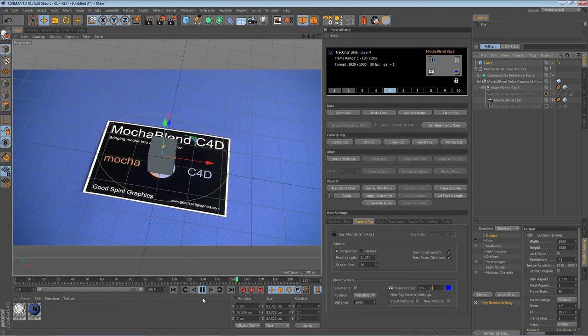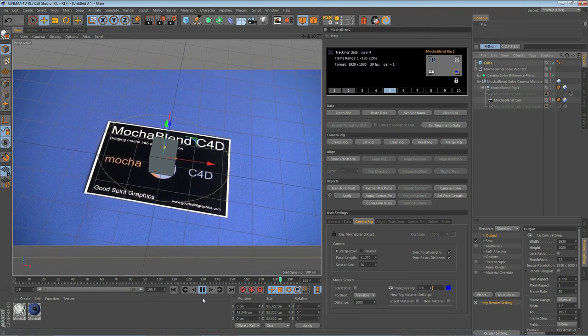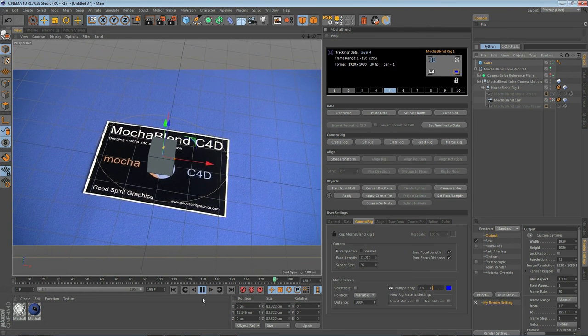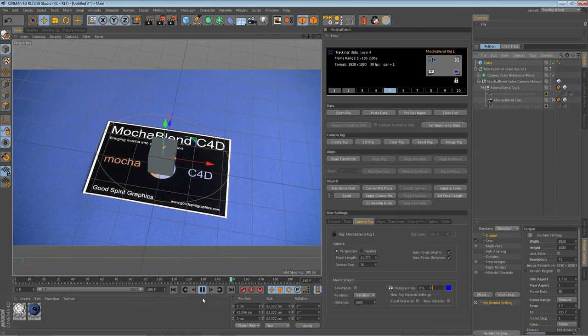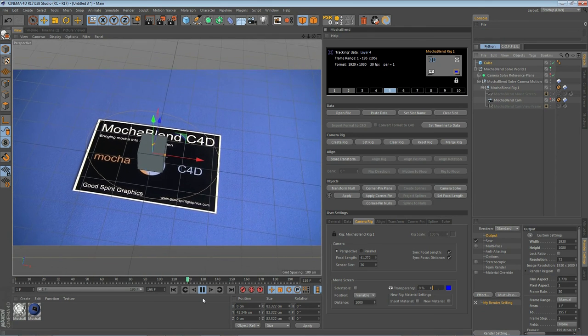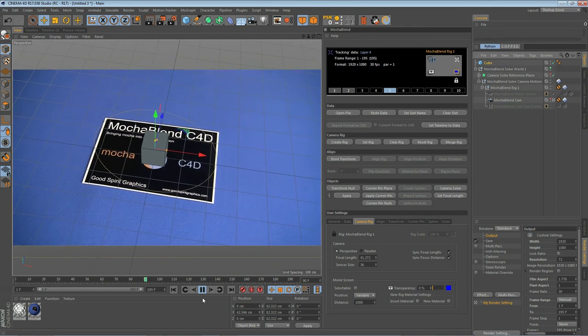This looks like an excellent solve. I don't see the cube slipping at all against the background footage.